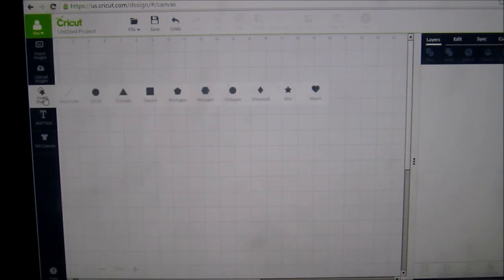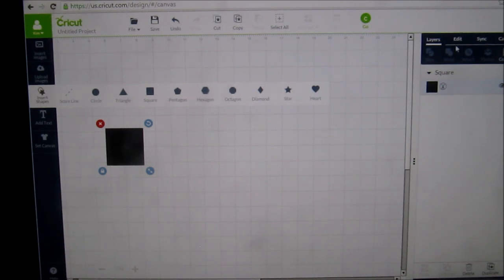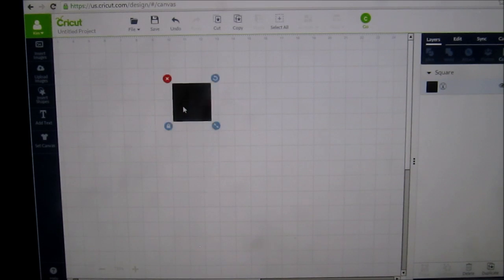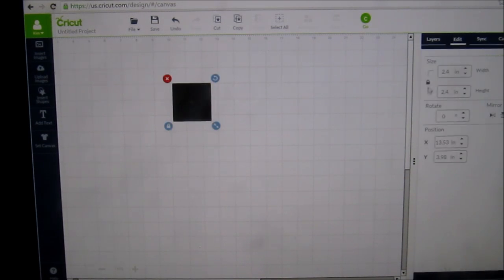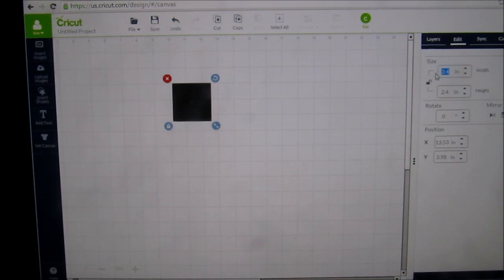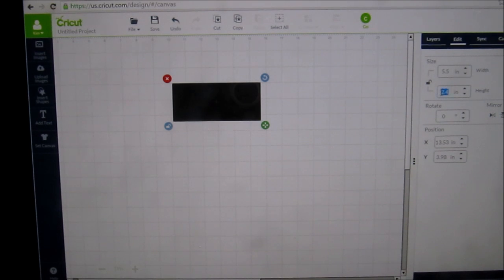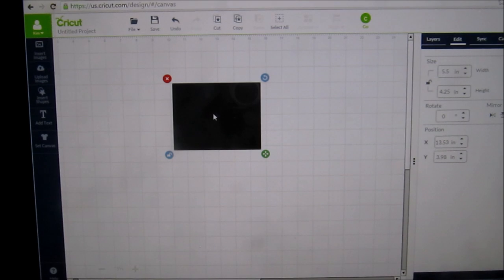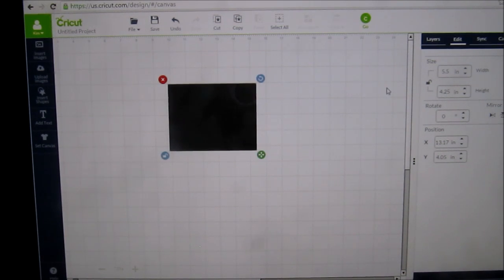First off, I'm going to create an envelope. The envelope that I'm using is actually 5.75 by 4.25, so I'm going to create a pretend envelope. I'm going to edit it, unlock it, and do the width as 5.5 and the height as 4.25. There's my pretend envelope.